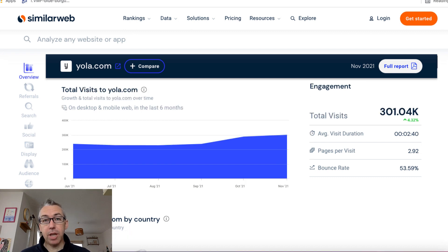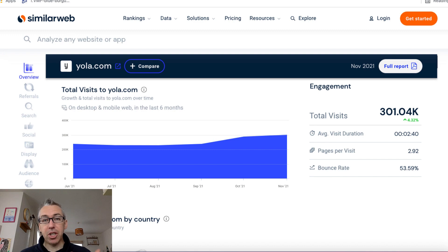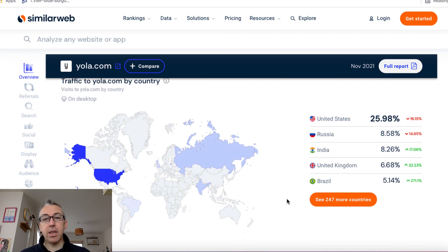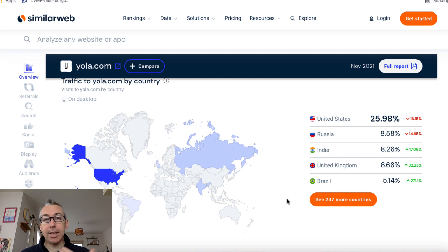So people are sticking around on these Yola sites for about two minutes and 40 seconds on average. They're visiting just under three pages. The bounce rate's OK. If we come down here a little bit, we can see that over a quarter of all of the traffic is from the United States. So it's good quality traffic.